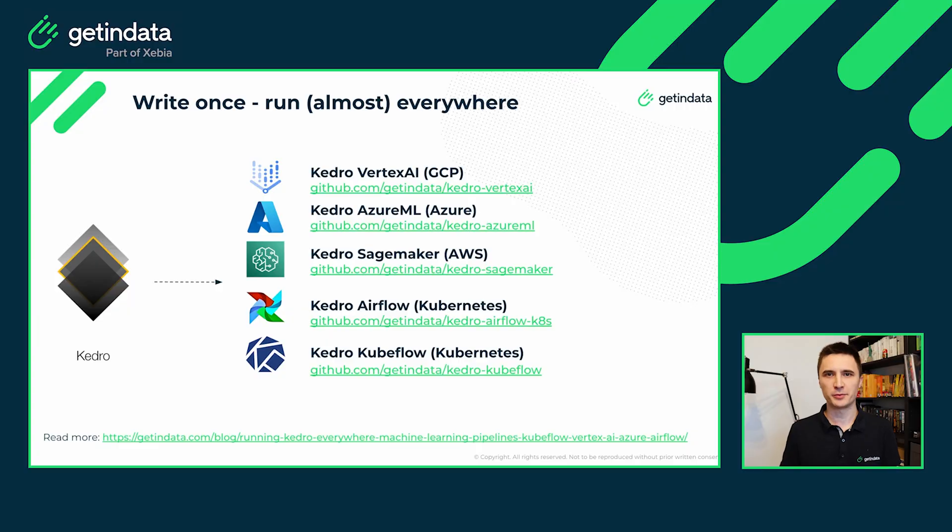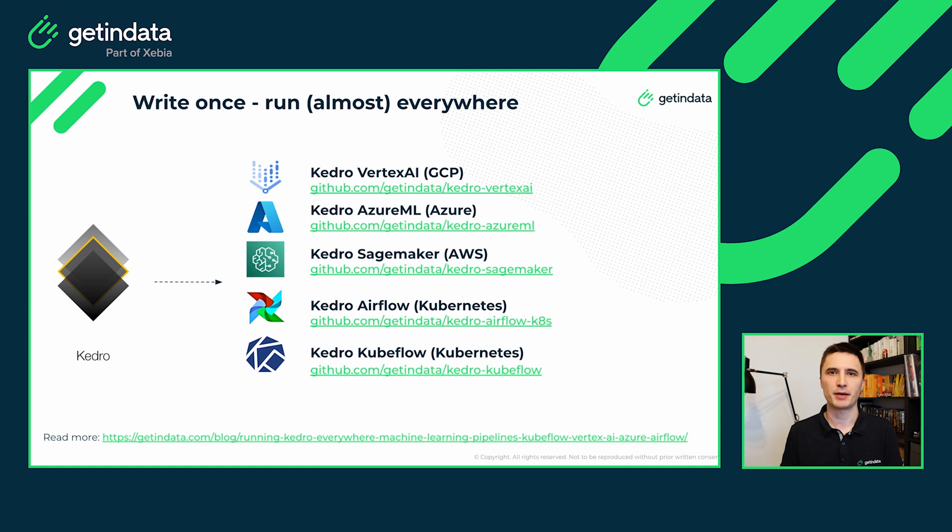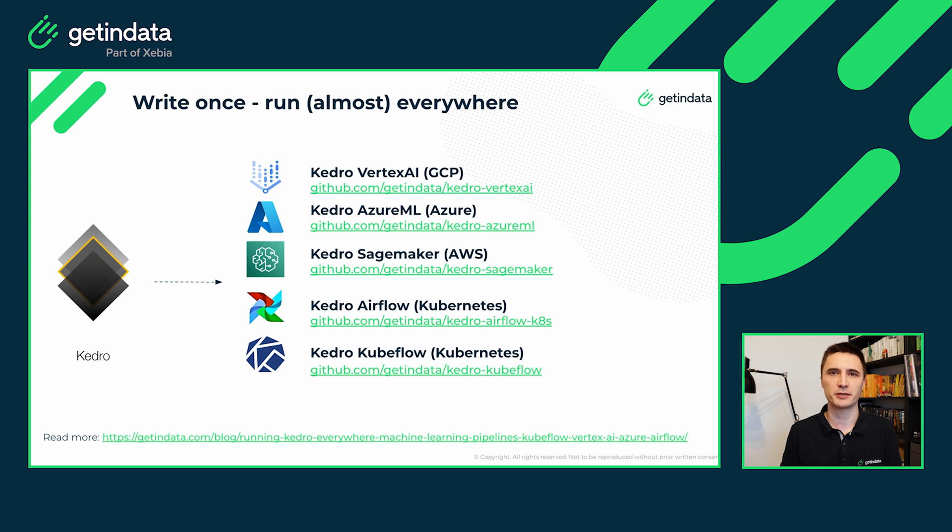In the MLOps community, there is this desire to design and implement your machine learning pipelines only once and then be able to easily scale them up to the cloud or to the other execution environment. At GetInData, we believe that Kedro is the framework that will allow you to do this.